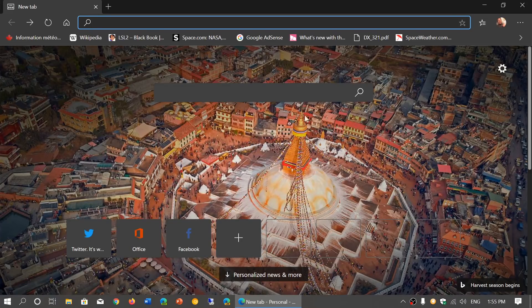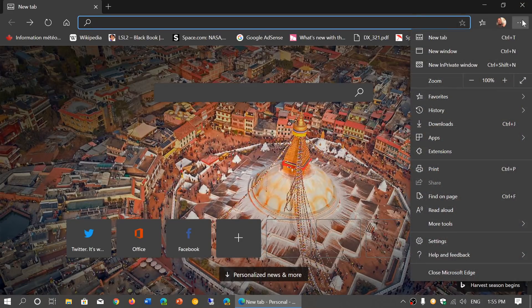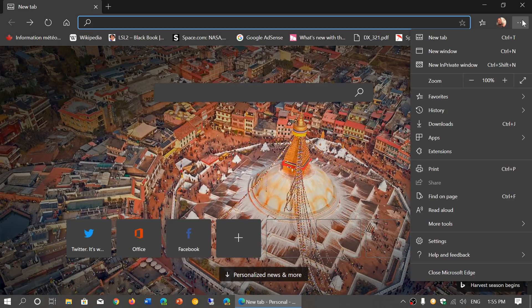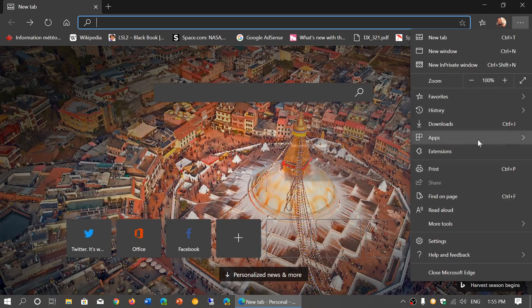You have, of course, your little menus on the upper right corner, lots of stuff in there.